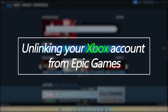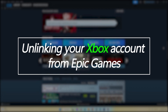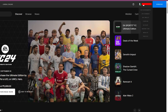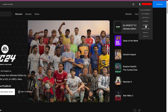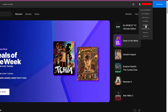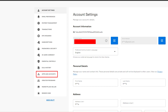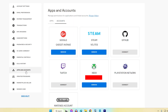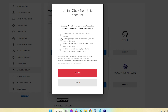If you need to unlink your Xbox profile from your Epic Games account, follow these steps. Go to the Epic Games website and sign in to your account. Click your profile picture and select Account. Choose Apps and Accounts on the left sidebar. Under Apps and Accounts, select Xbox. Click on the Unlink button next to your Gamertag. Confirm you want to unlink the accounts when prompted — your Xbox account will now be disconnected from Epic Games.